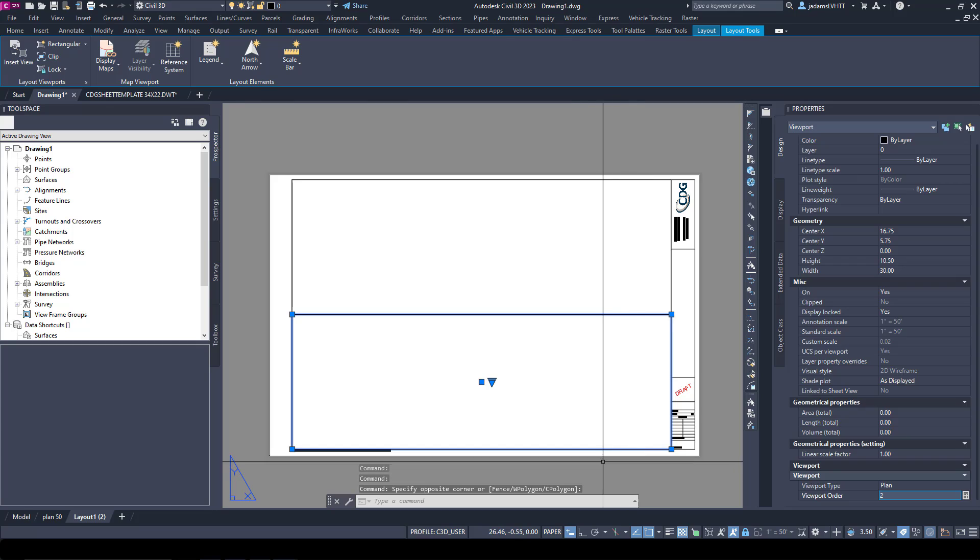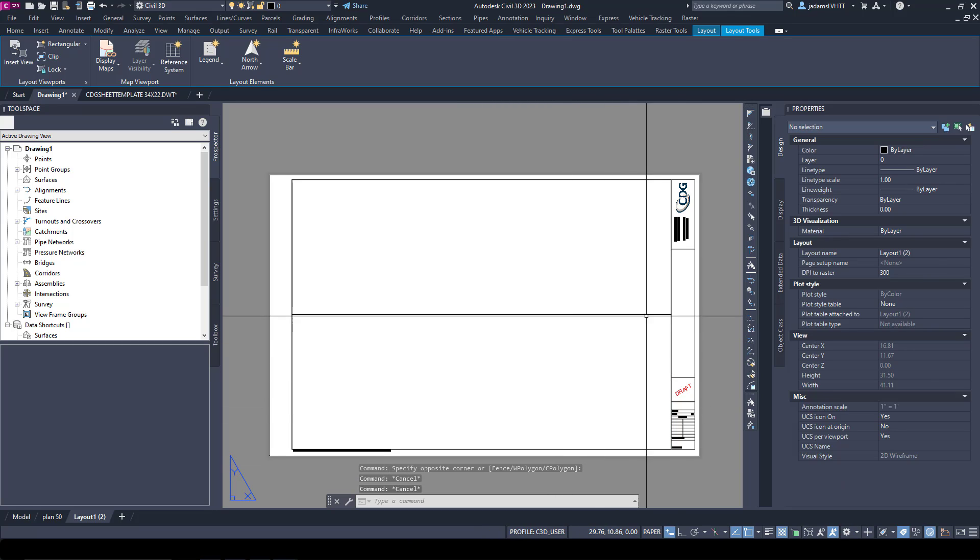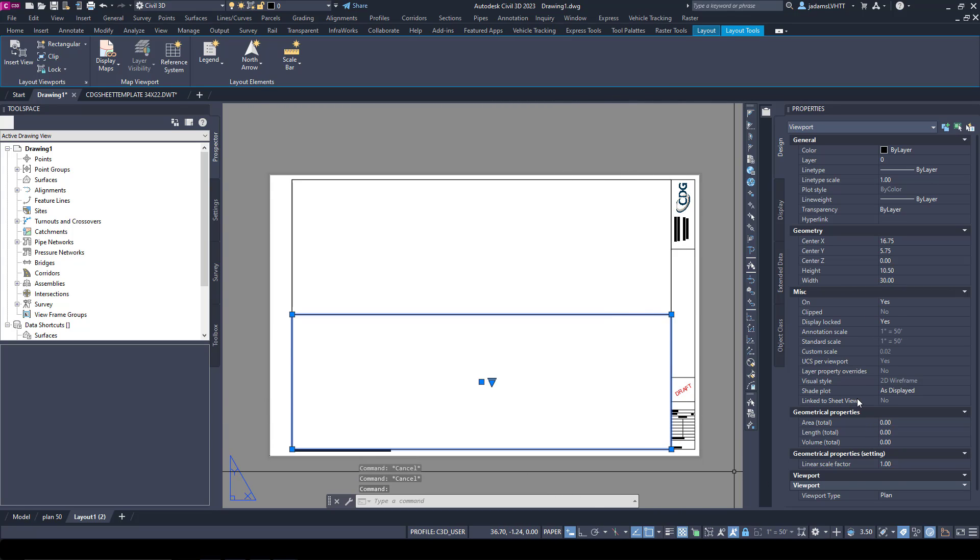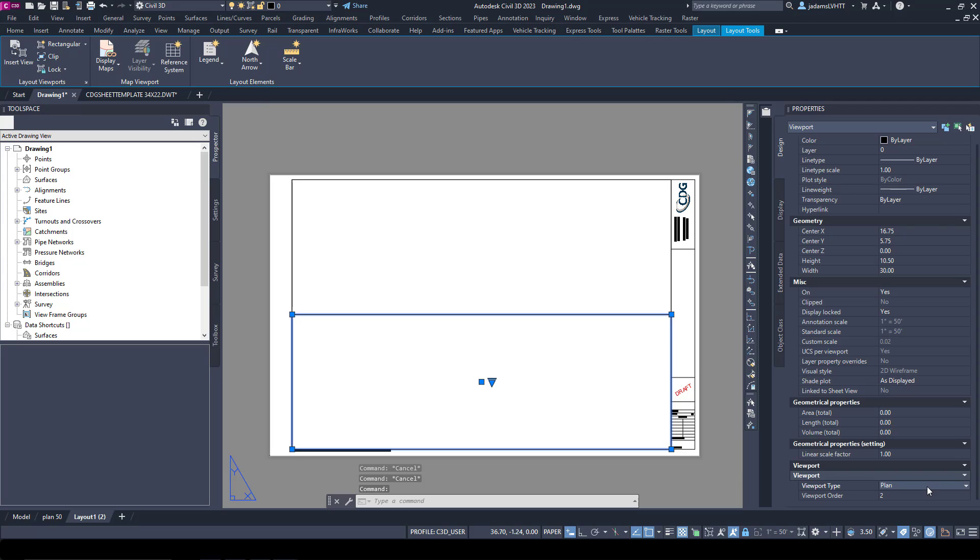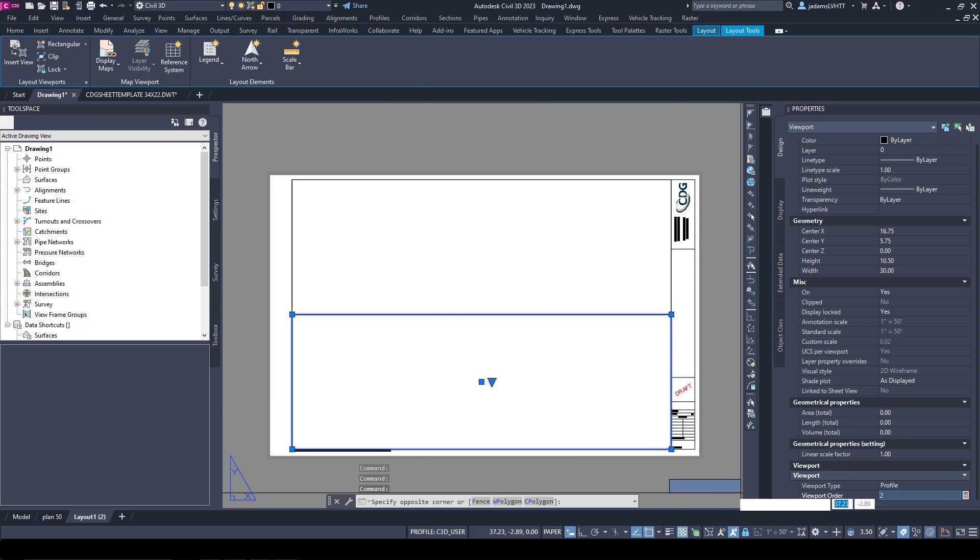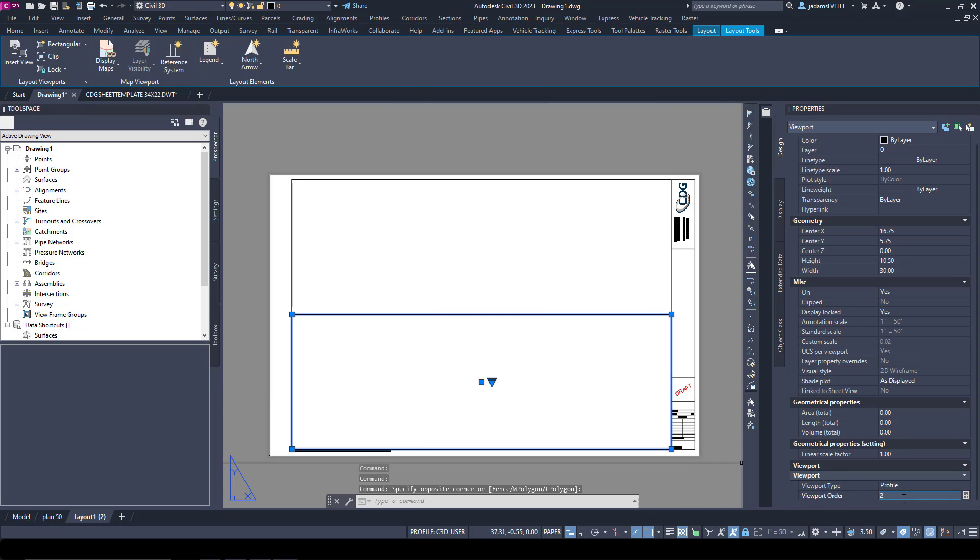This could just as simply have been a profile. So if this was a profile, I would change it to Profile and it's the only one on the sheet, so one or two.